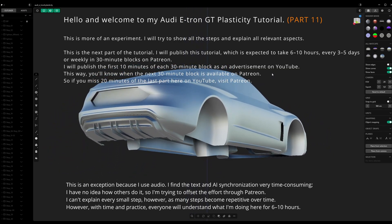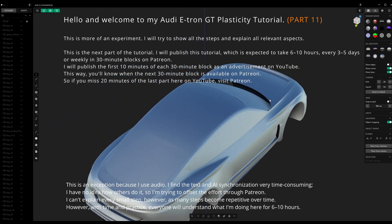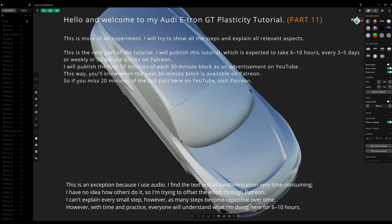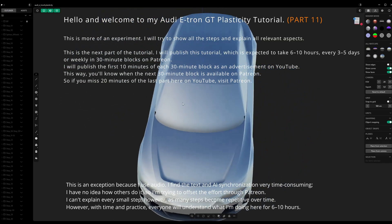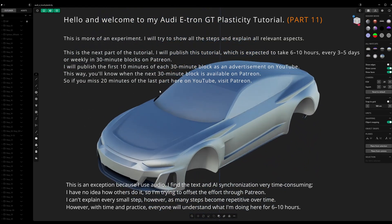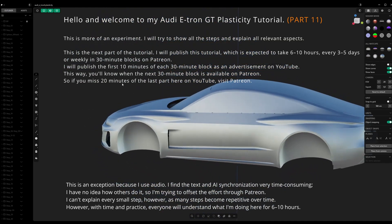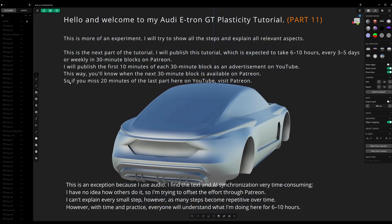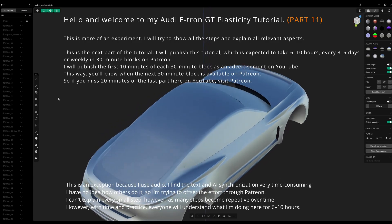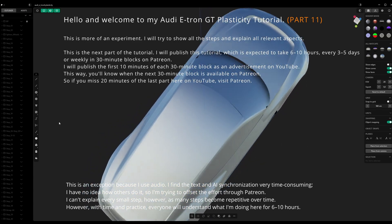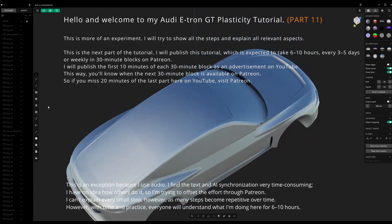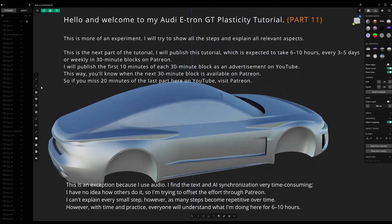I will publish the first 10 minutes of each 30-minute block as an advertisement on YouTube. This way you'll know when the next 30-minute block is available on Patreon. So if you missed 20 minutes of the last part here on YouTube, visit Patreon.